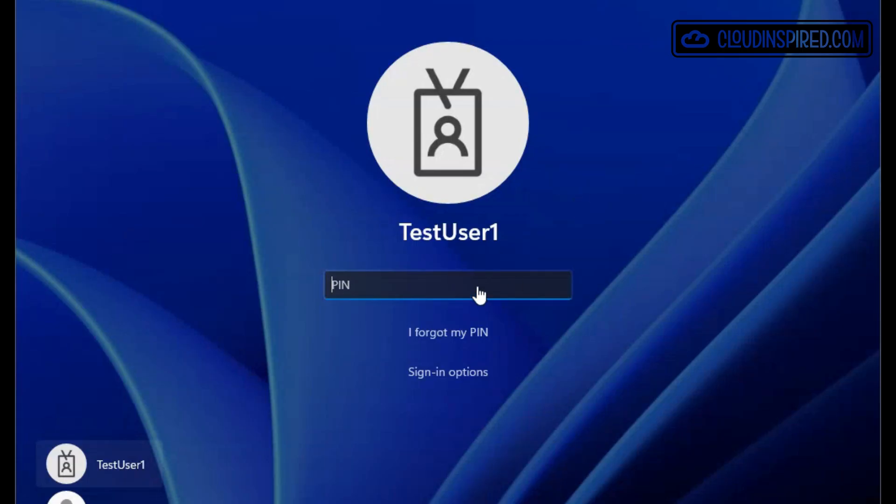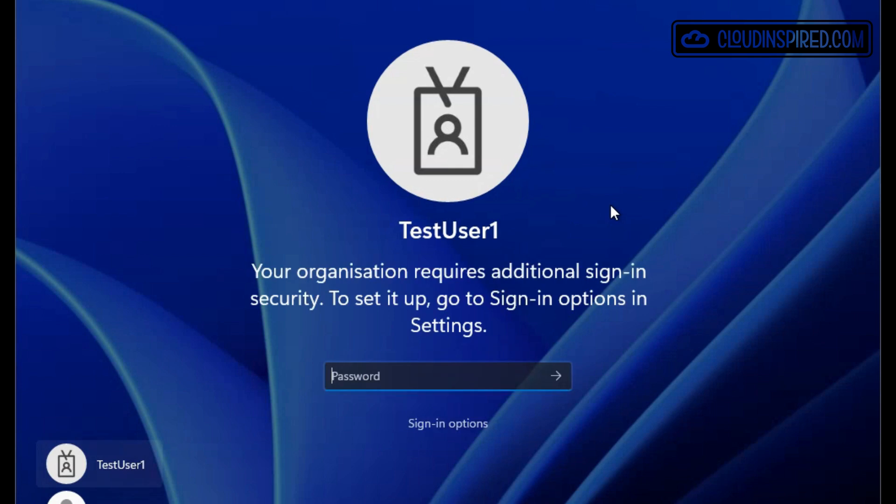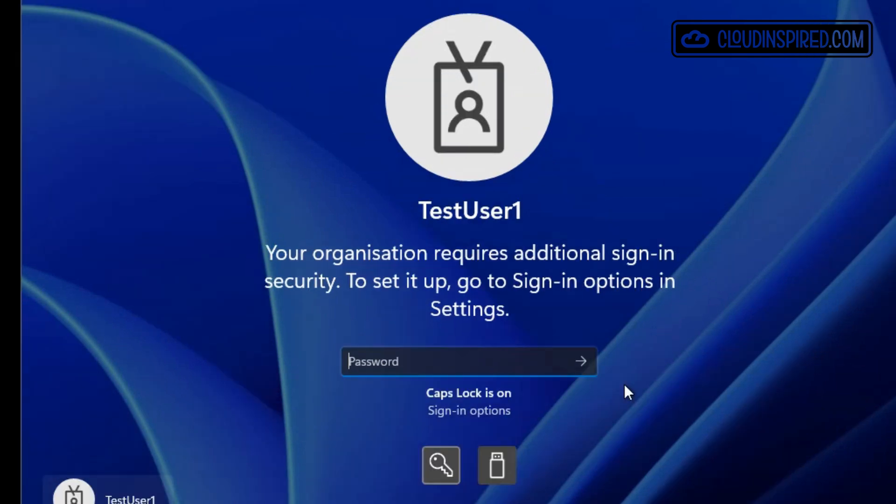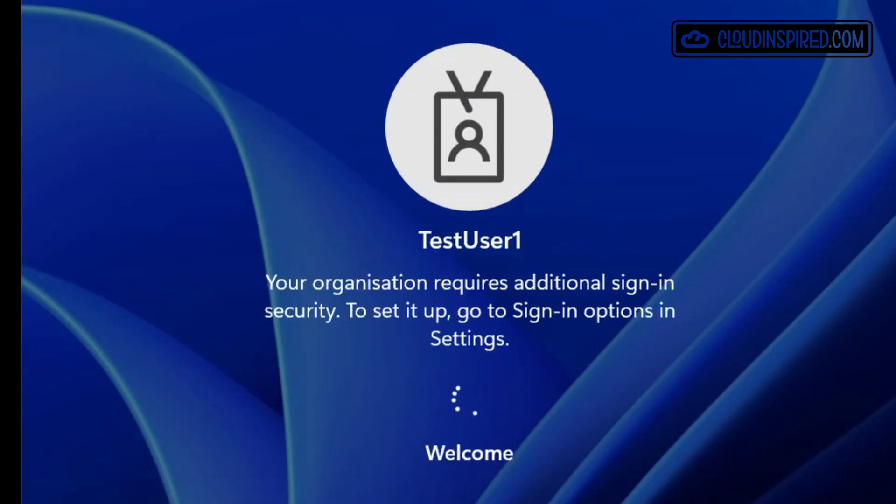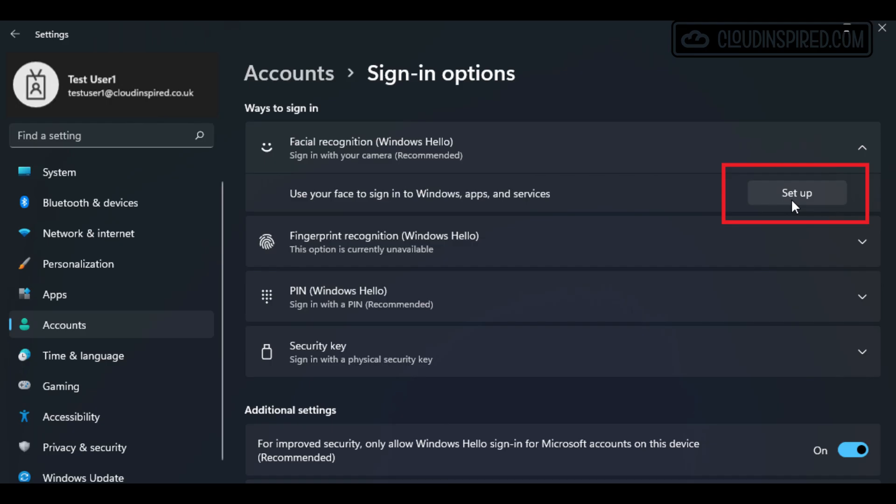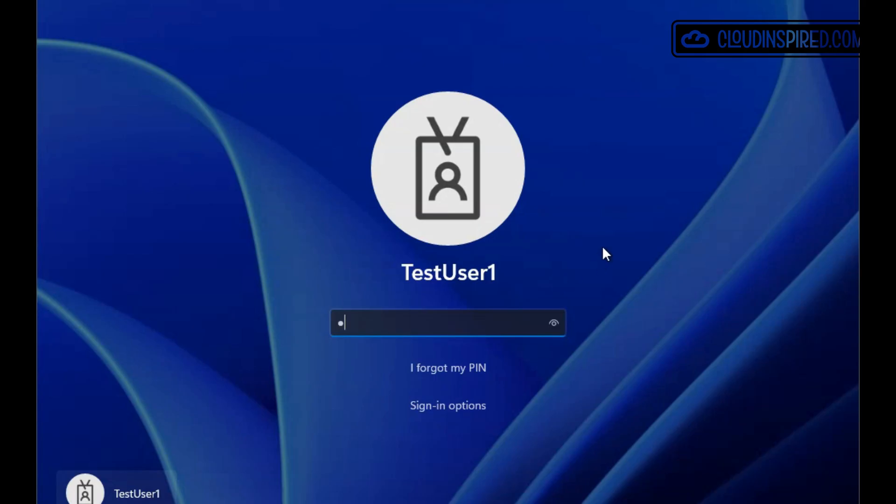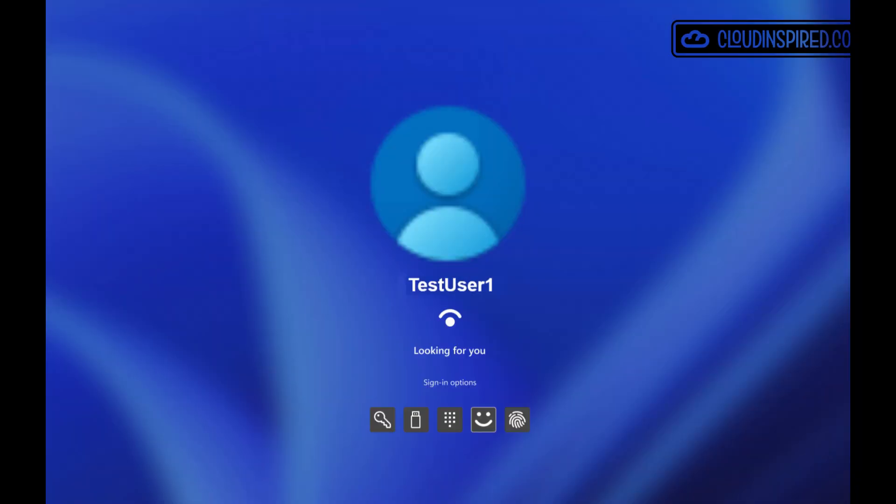When asked to set up additional sign in security under accounts and sign in options for facial recognition. Now when we log in we carry out multi-factor unlock with our PIN first, and then we have facial recognition second that we specified in our Intune policy with the group GUIDs.